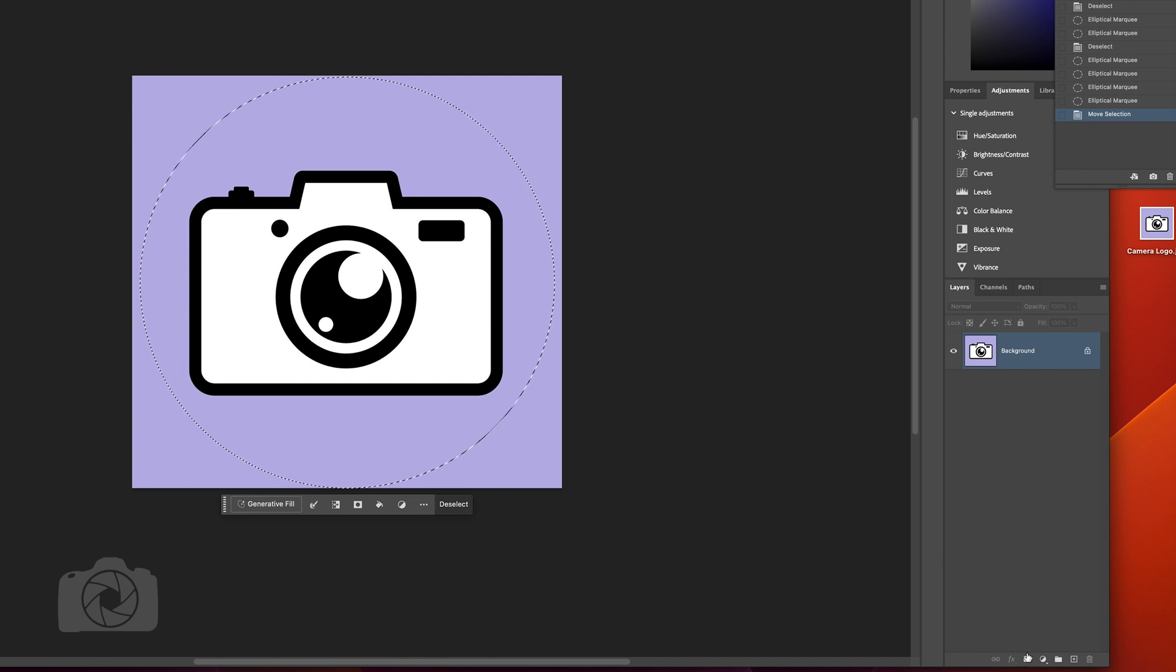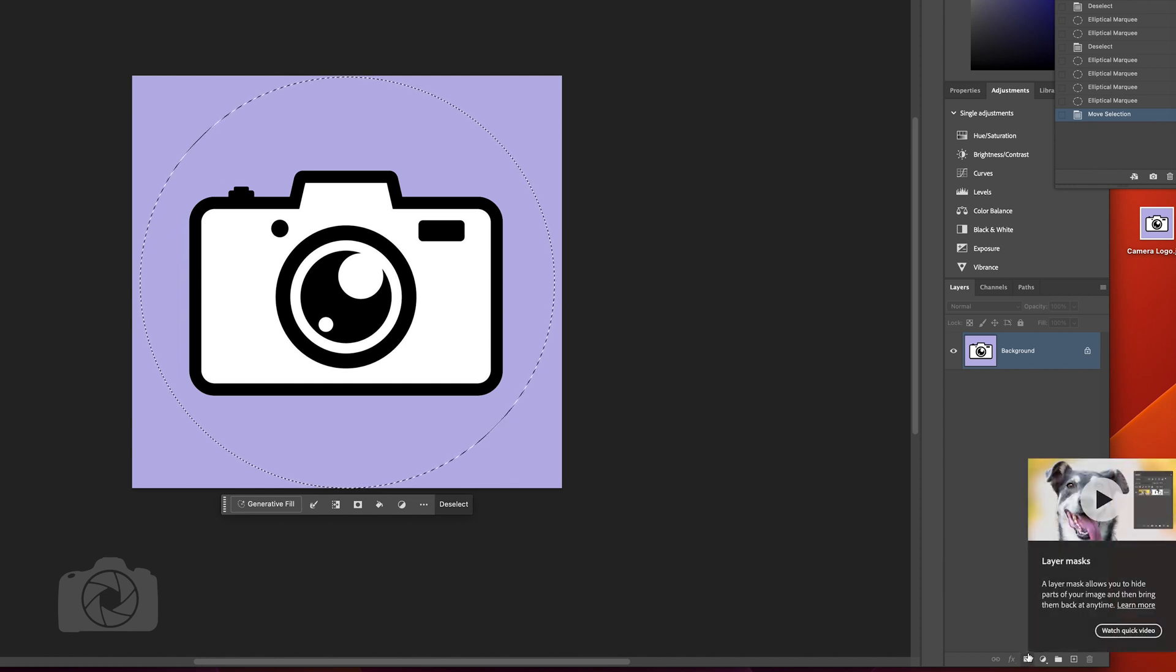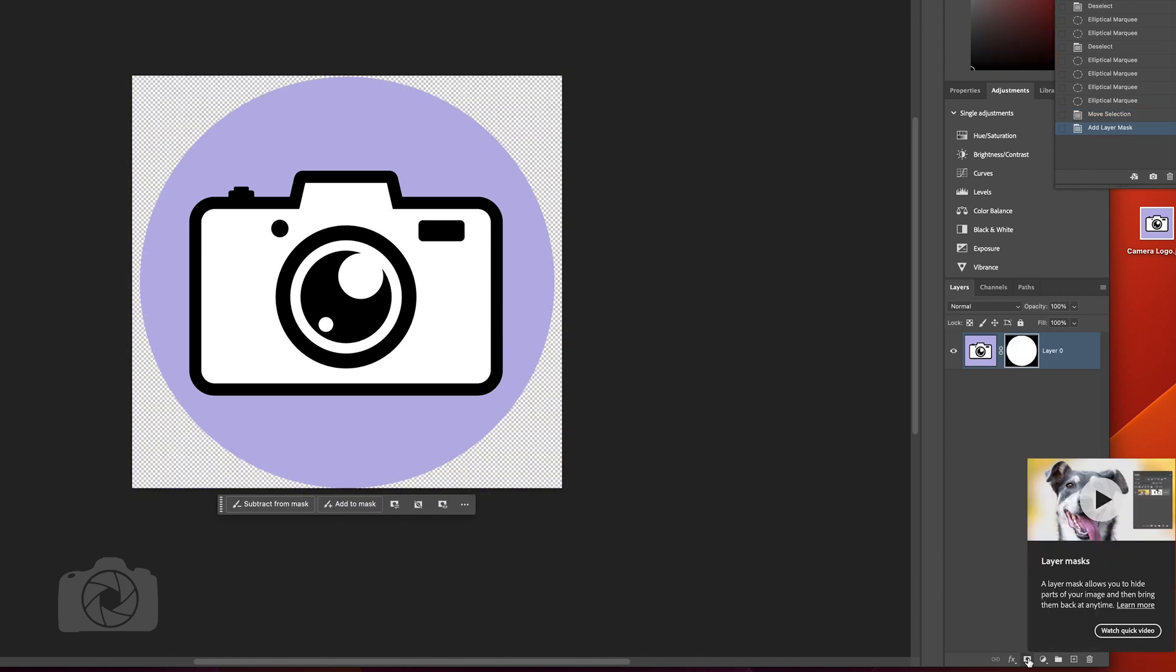Now all you want to do is go down to layer masks, click that, and it makes a mask. So it just masked it out, you're done basically.